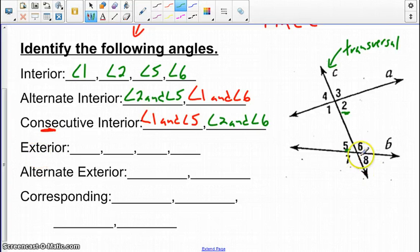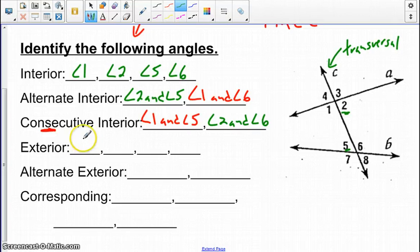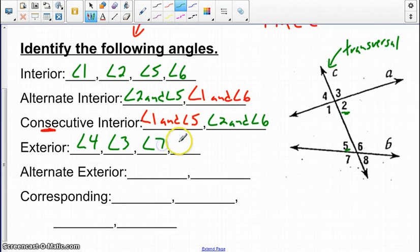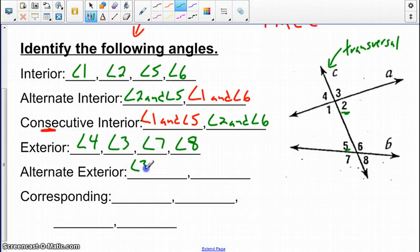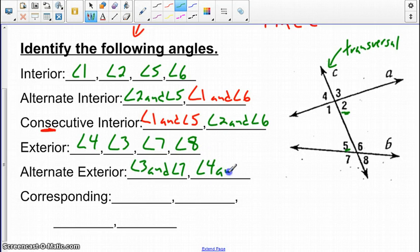Exterior angles are below line B and above line A, so that includes angle 4, angle 3, angle 7, and angle 8. Alternate exterior angles follow the same idea as alternate interior — angle 3 and angle 7 are a pair, crossing over the transversal, and the other pair is angle 4 and angle 8.